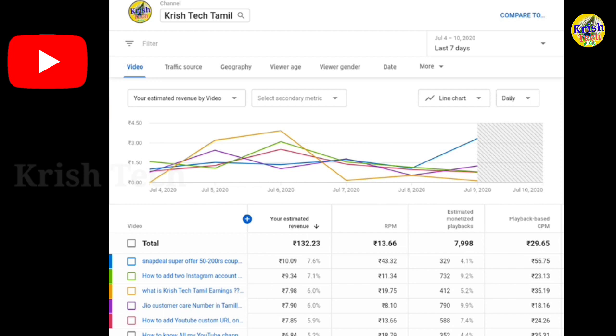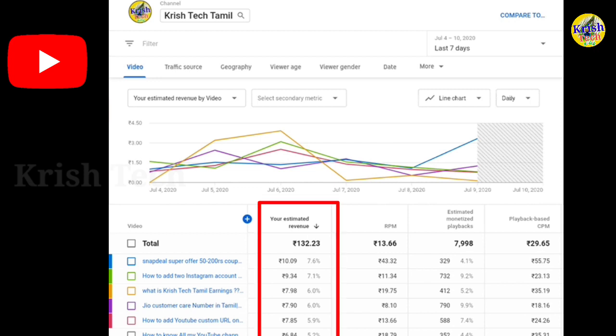First of all, you will see an estimated revenue. Here are the final earnings, and you can add the earnings together.